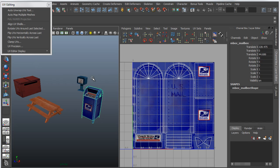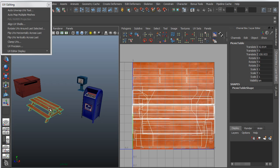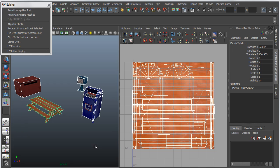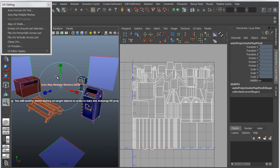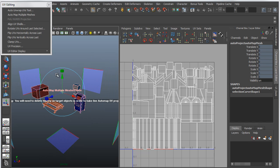you'll see that each one has its own texture, and each one has its own texture space. So they're each filling the 0 to 1 space. I'm going to take all of these objects, and I'll apply the AutoMap Multiple Meshes. That will create a single manipulator now, spanning across all of these objects, and the resulting UV shells will actually be separated out.